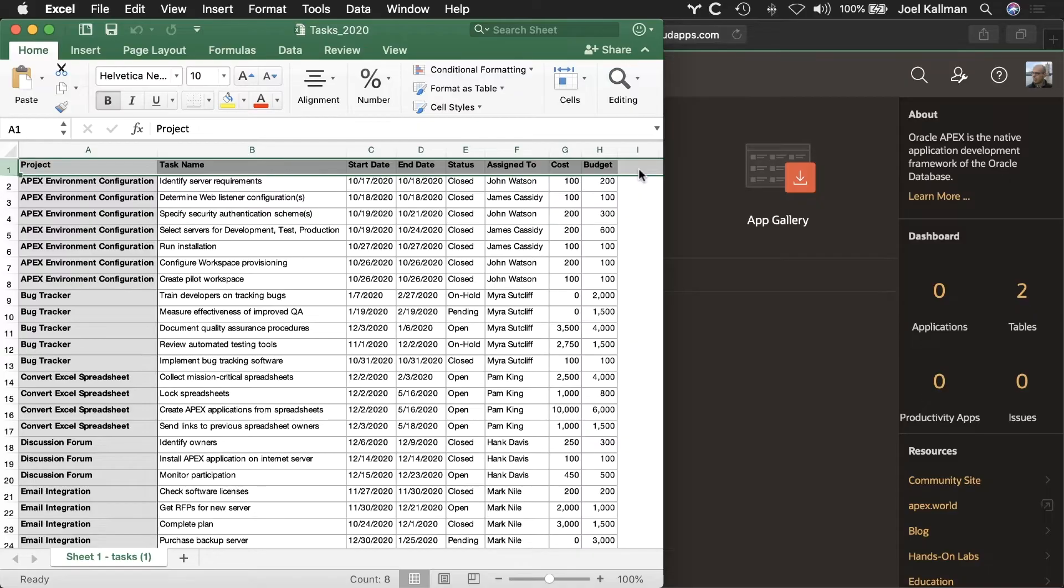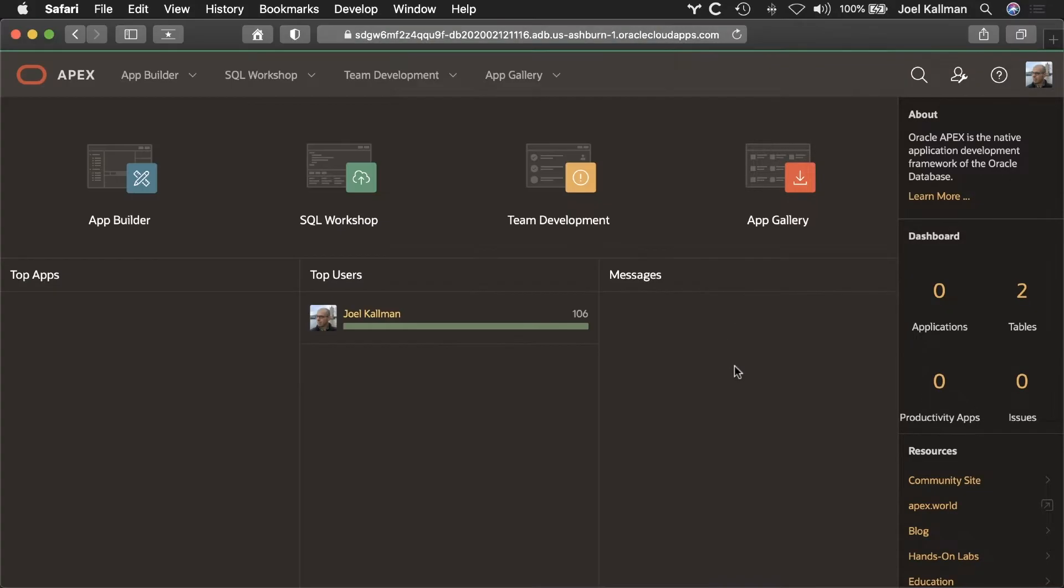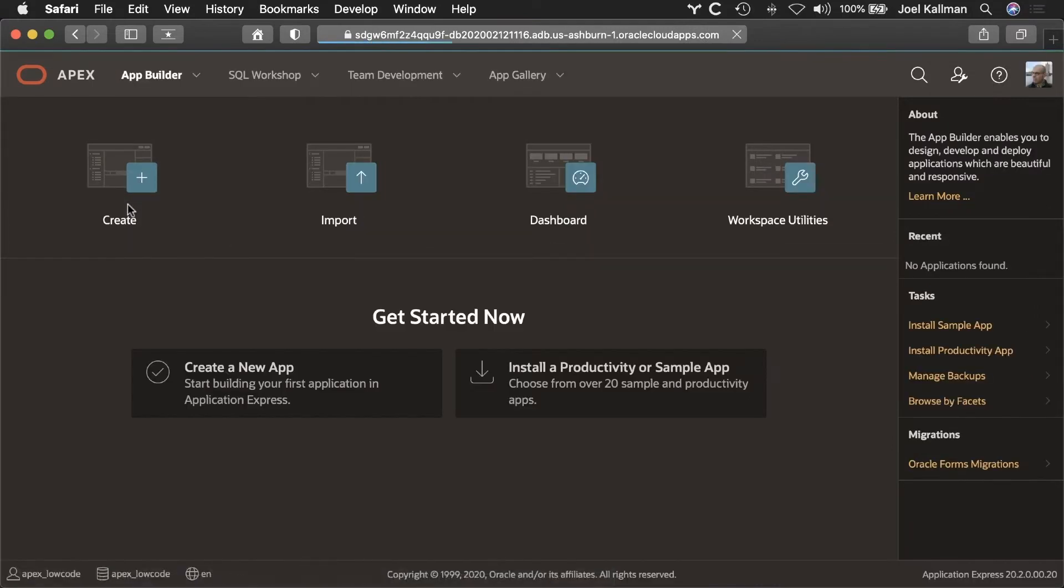Now, let me show you how easy it is to create a powerful APEX app in minutes. I would like to start with a simple Excel spreadsheet with rows of data and turn this into a multi-user web app.